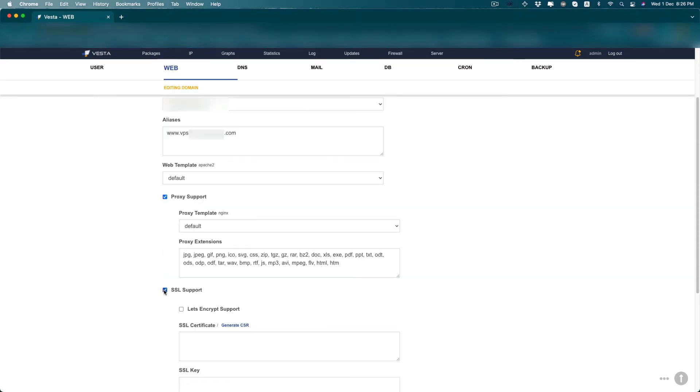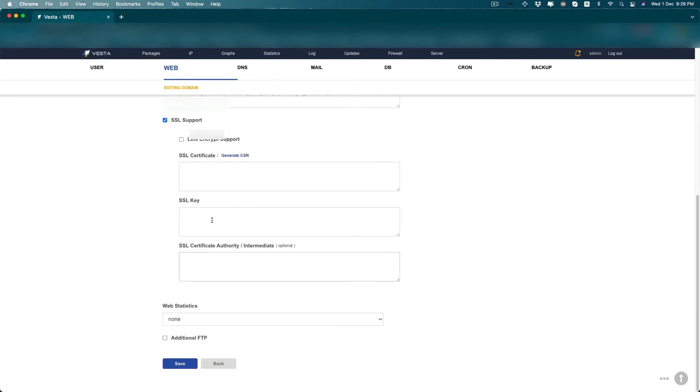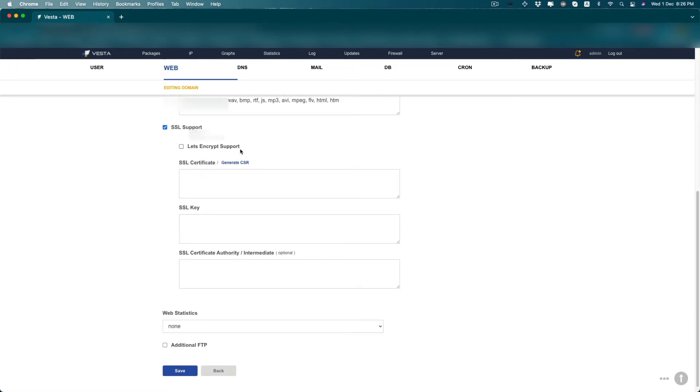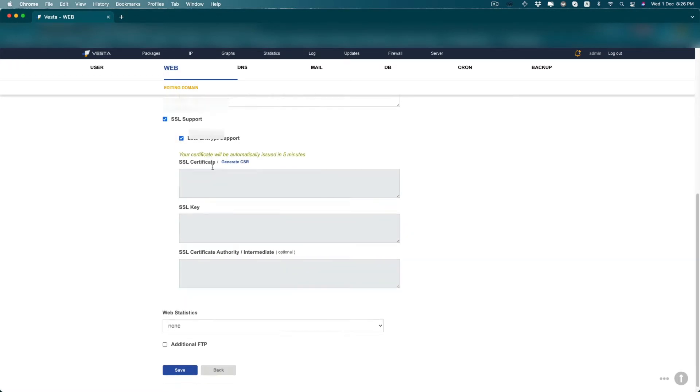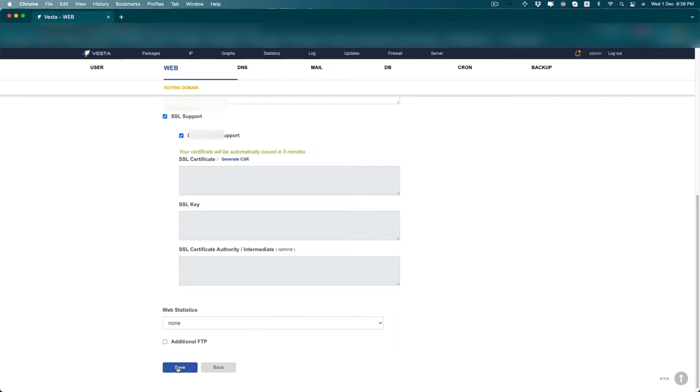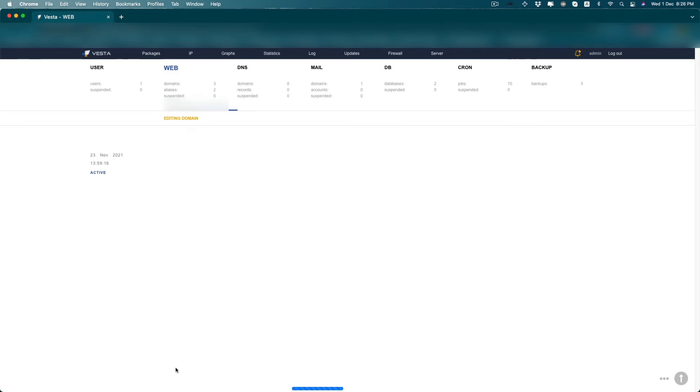But when I click on this SSL support and Let's Encrypt support, it shows me that your certificate will be automatically issued in five minutes. It should work fine when I click save.